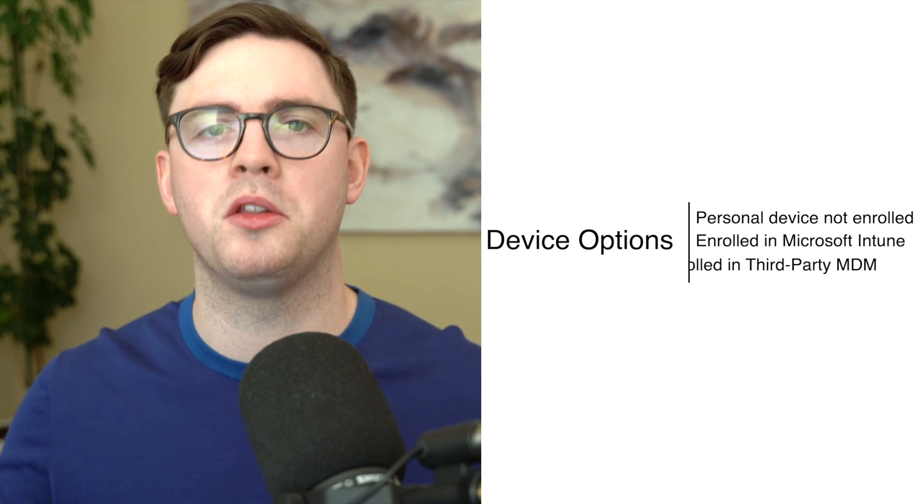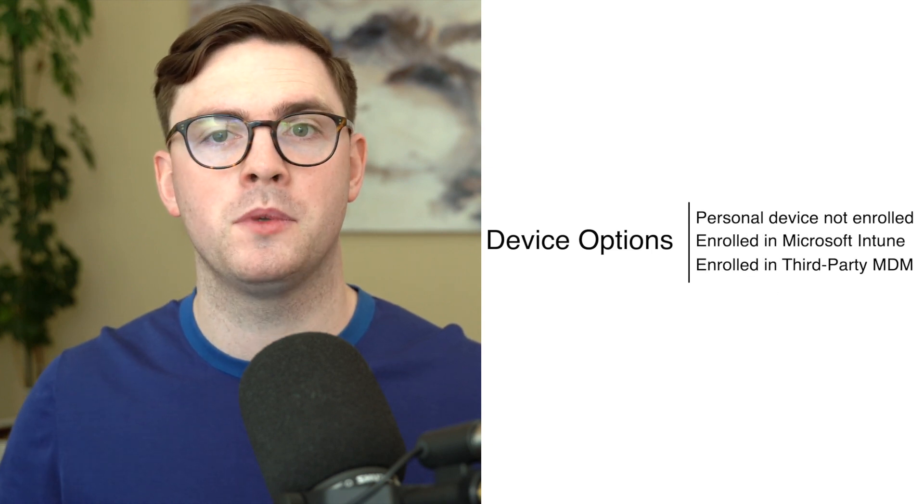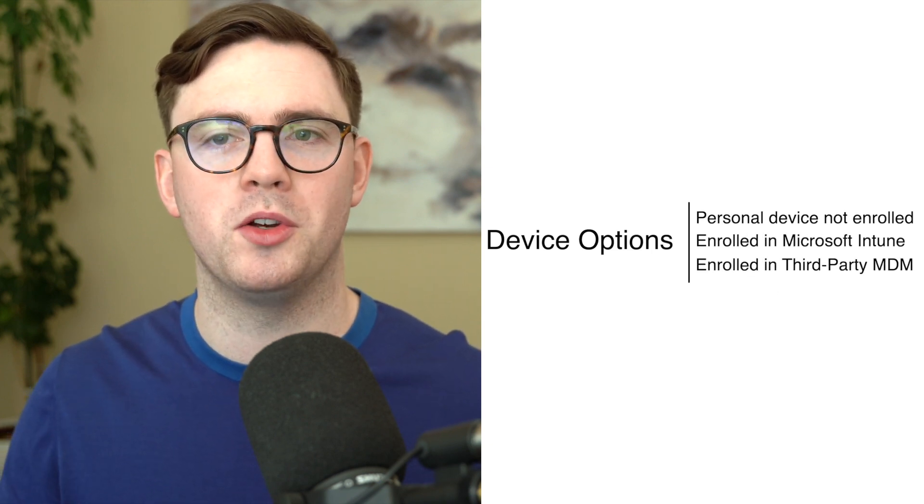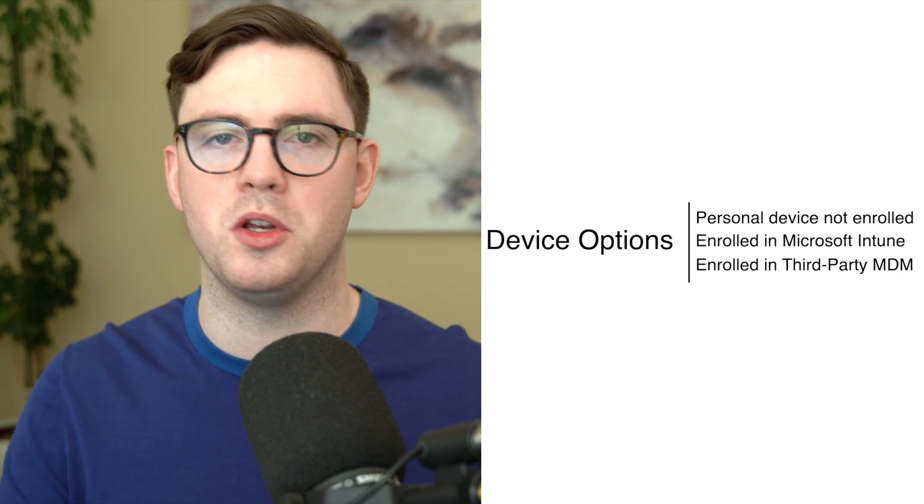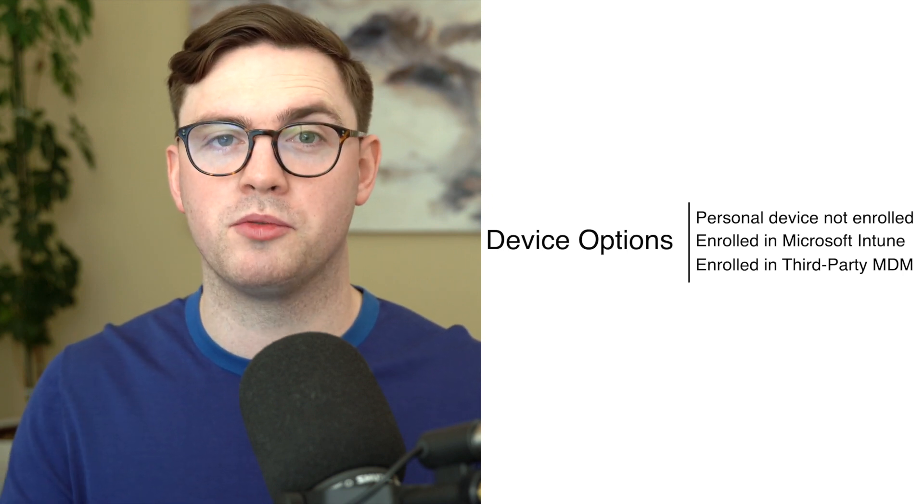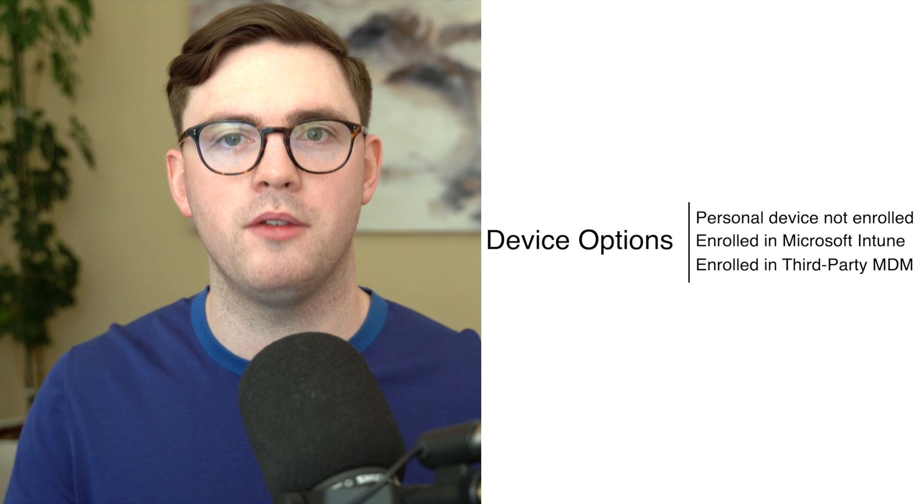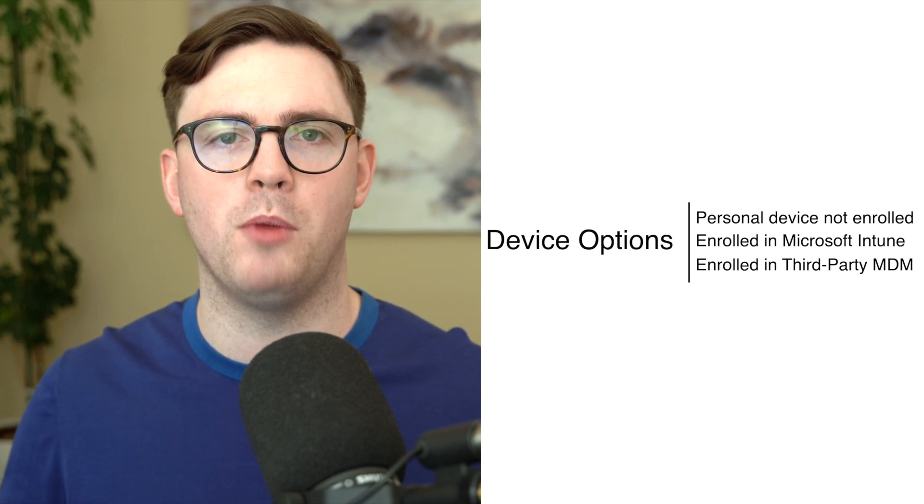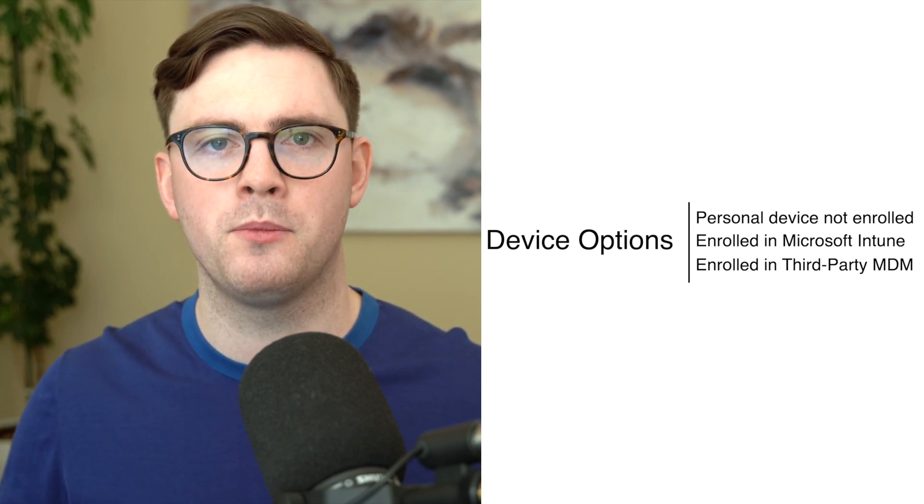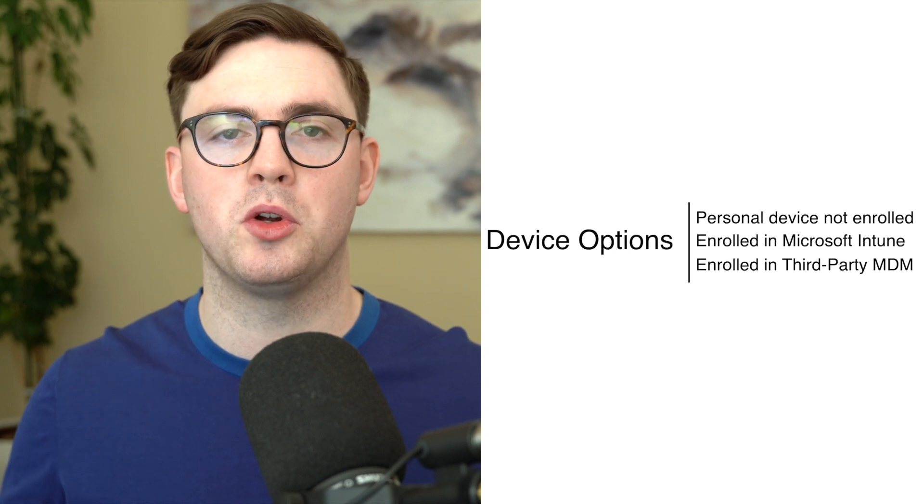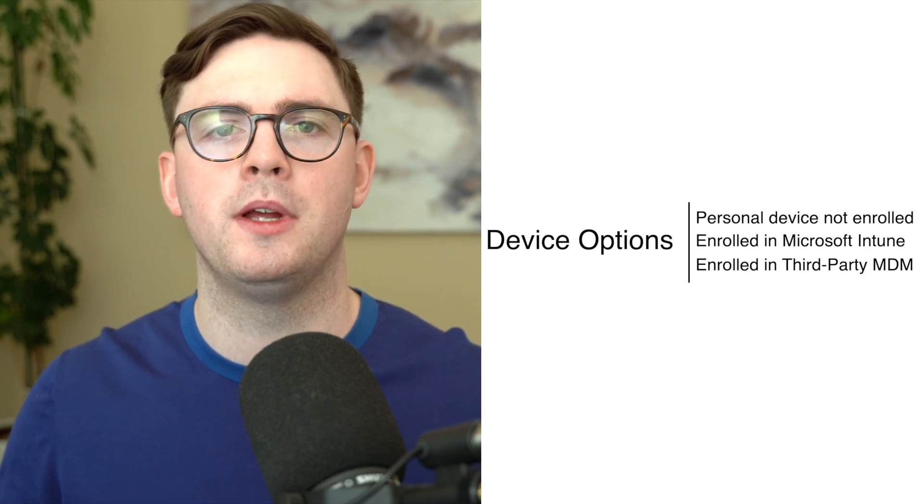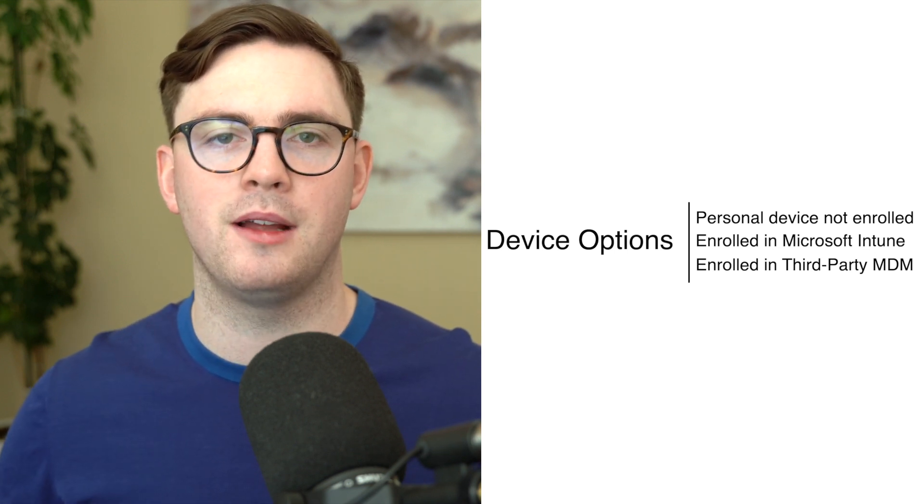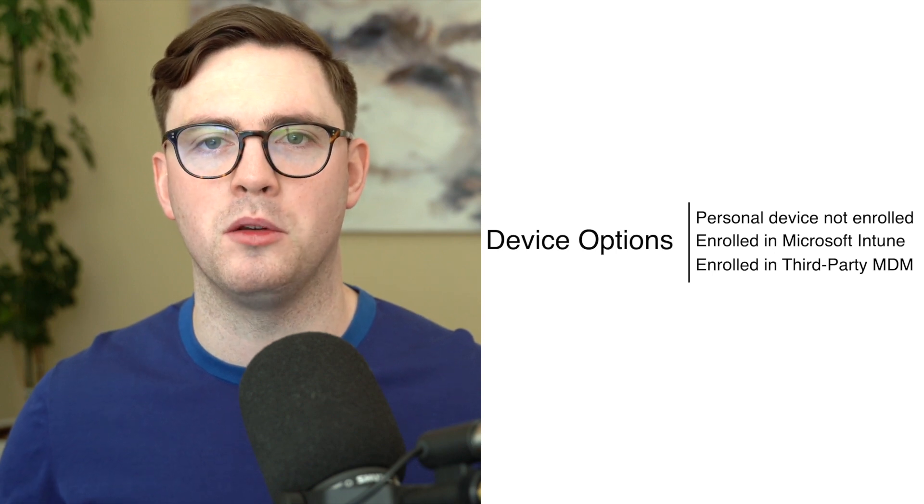One thing to note before we dive into the console what's really great about this is we're going to be talking about the personal device scenario but you can also if you've already got your devices managed by Intune you can use app protection policies or it's really impressive is if you already have a mobile device management provider what you can do is you can also if you own Intune you can also add these app protection policies to that as well.